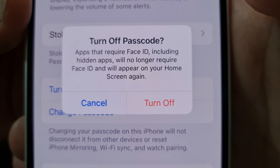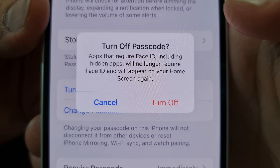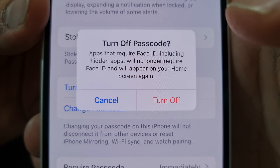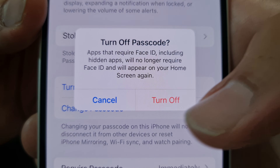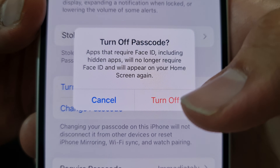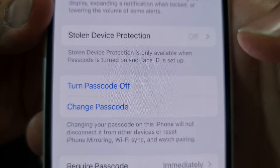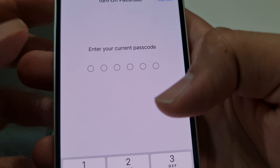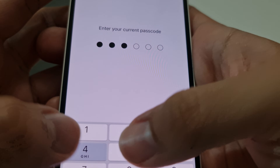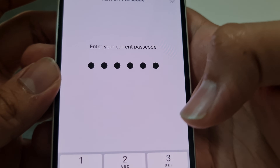Click onto it. It says 'Turn Off Passcode' — apps that require Face ID, including hidden apps, will no longer require Face ID and will appear on your home screen again. Just turn it off, and it will once again want you to enter your password: 123456, just for an example in this video.